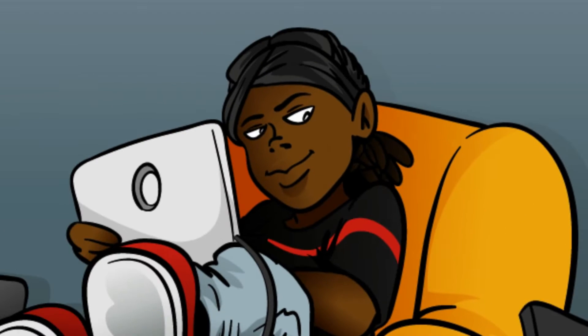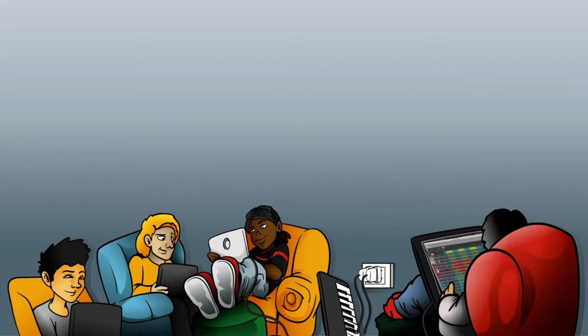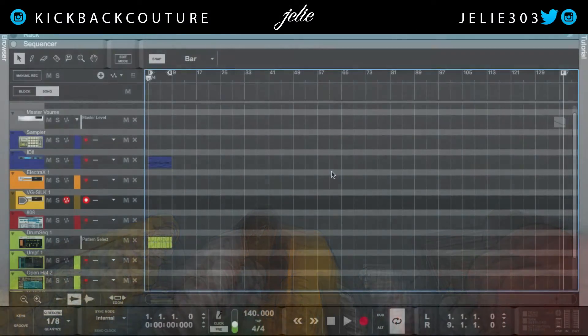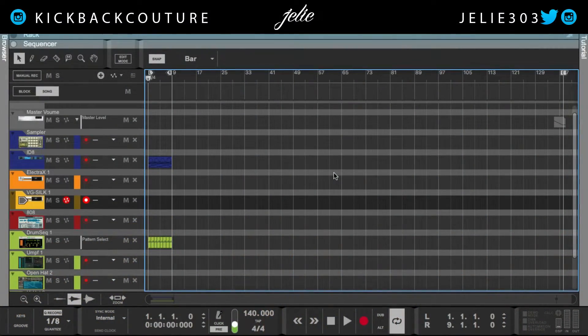What up, this is July from Kickback Couture. I have a long list of requests and I'm getting to them day by day. This one is going to be how to automate VSTs.